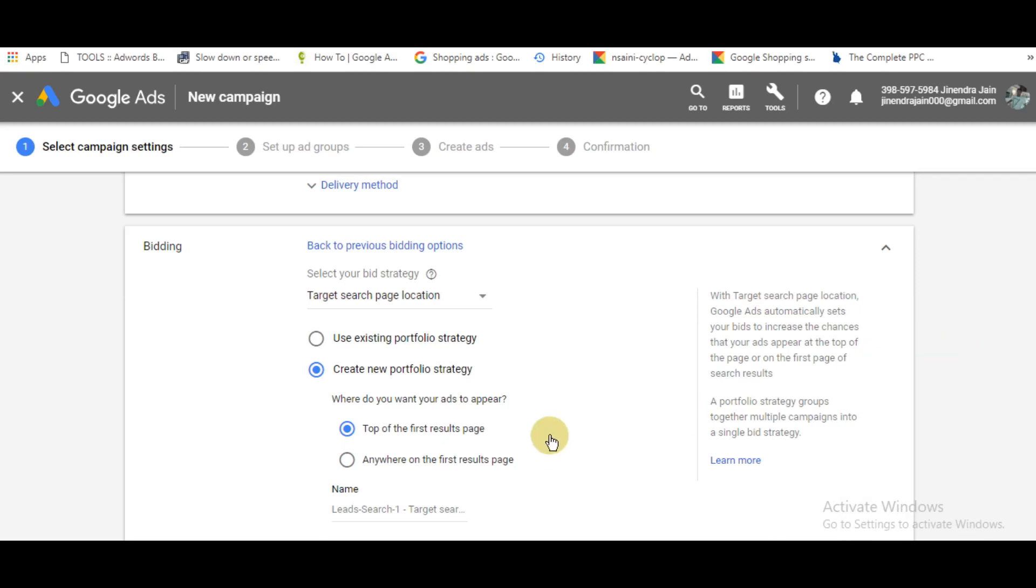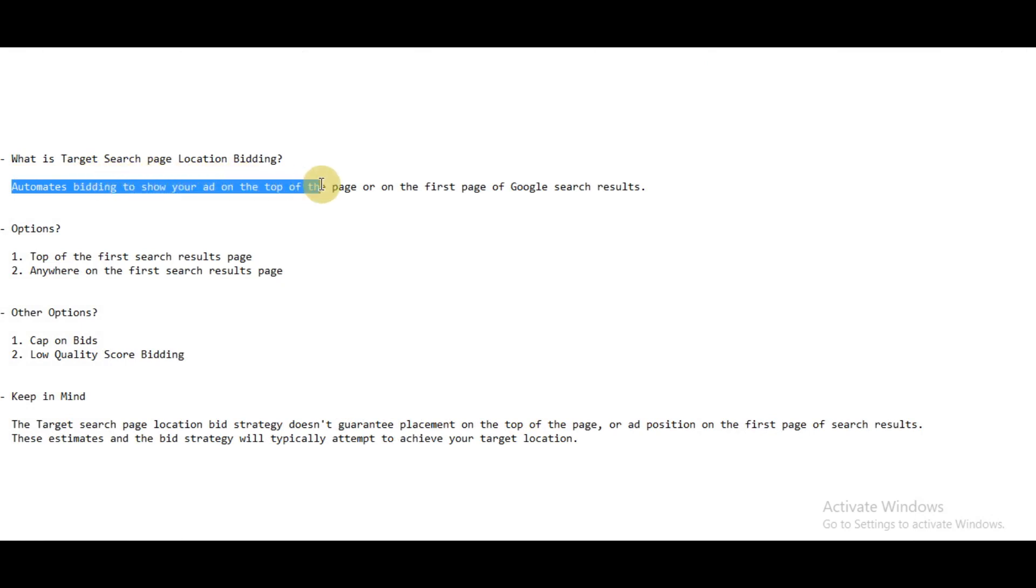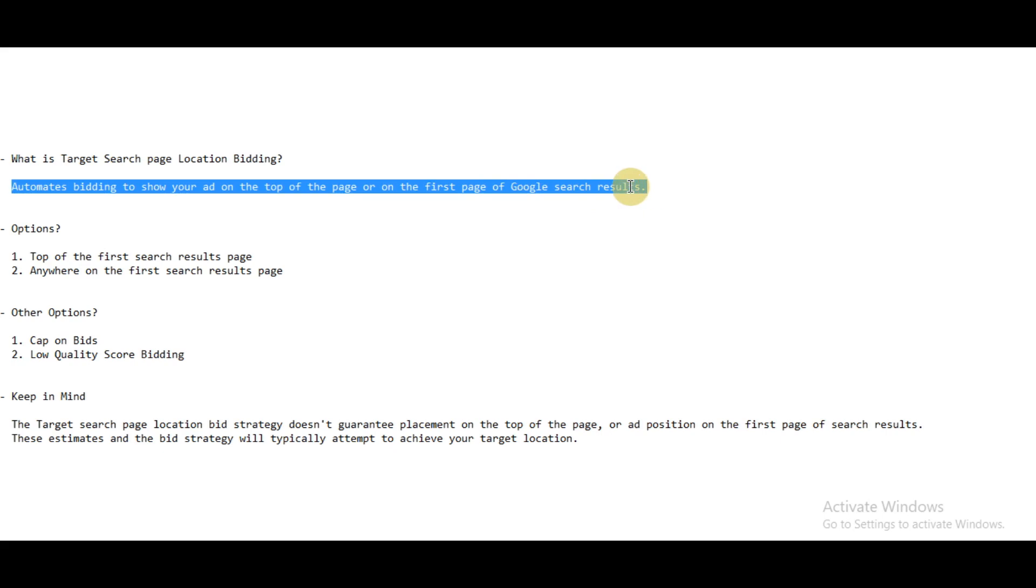In this video, I'm going to tell you about target search page location bidding strategy. It's a bid strategy which automates bidding to show your ad on the top of the page or on the first page of Google search results.